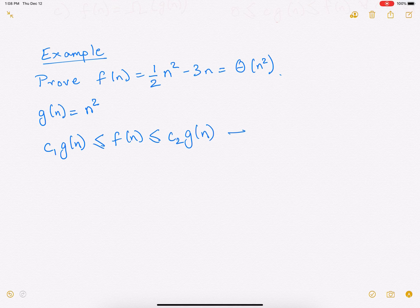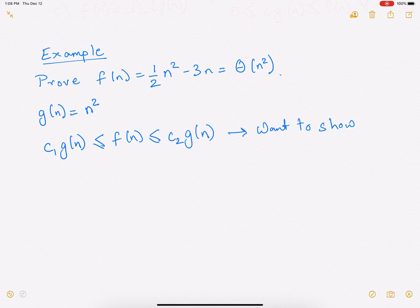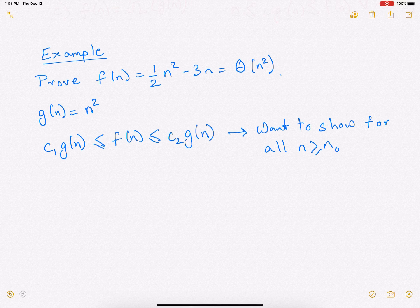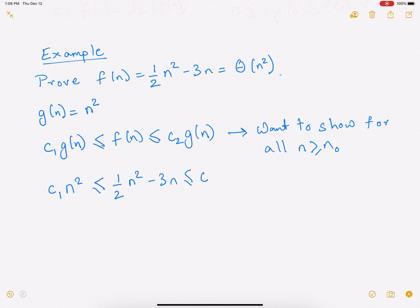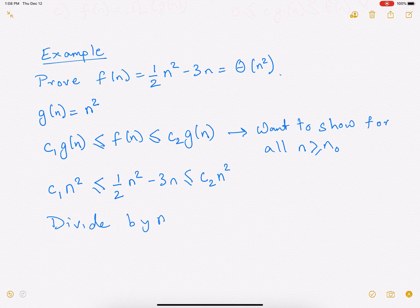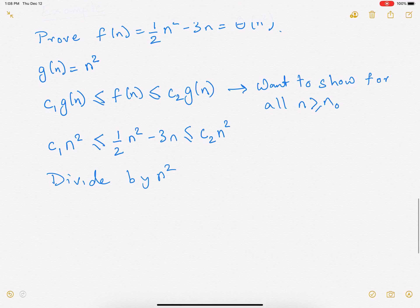The formal way of showing this is we need to find positive constants c1 and c2 so that c1·n² ≤ ½n² − 3n ≤ c2·n² holds for all n ≥ n₀. We divide by n², giving us: c1 ≤ ½ − 3/n ≤ c2.